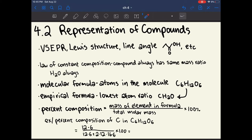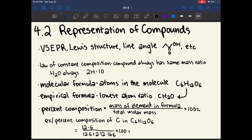Chapter 4.2 is about representation of compounds. We learned in the last episode about VSEPR and Lewis structures, which are used very often in general chemistry. In organic chemistry, line angle is used a lot, where lines represent bonds and angles represent carbon atoms. The law of constant composition states that a compound always has the same mass ratio. So H2O always has two hydrogen atoms per one oxygen atom. Because one hydrogen atom is 1 amu and one oxygen atom is 16 amu, we can write the mass ratio of hydrogen to oxygen.